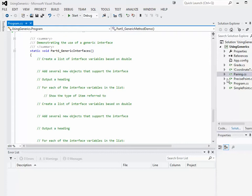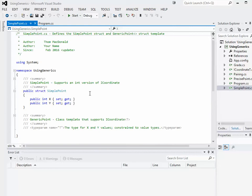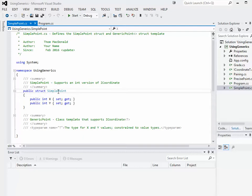There are a number of different structures and classes related to this video. I'll just run through them very quickly. First off, let's open up SimplePoint. So in SimplePoint — we've seen this before in a previous video — there is a very simple structure called SimplePoint that has a public x property and a public y property. Not complicated.